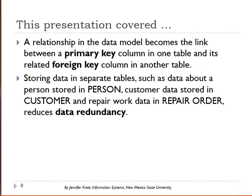So we have looked at the relationship in the data model and how it becomes a primary key column in one table and a related foreign key column in another table. Storing data in separate tables gives us high data quality and reduces data redundancy. We know where to go to update or find the data for that particular customer.